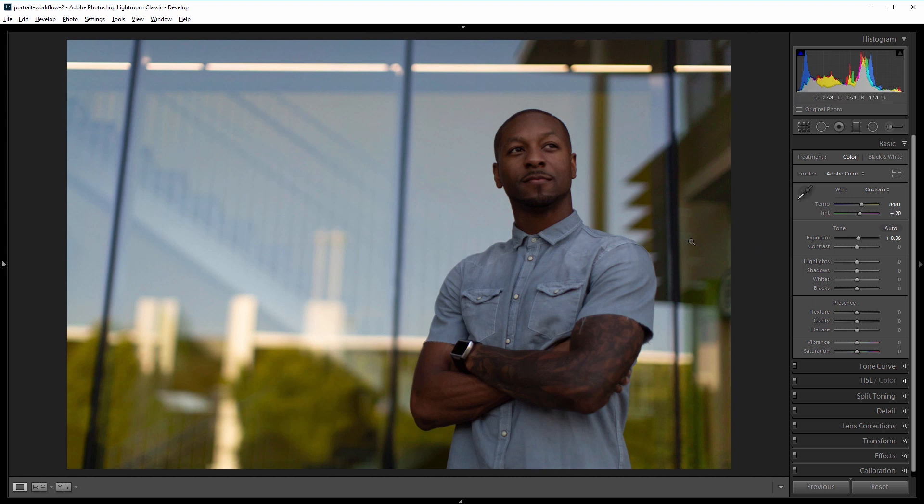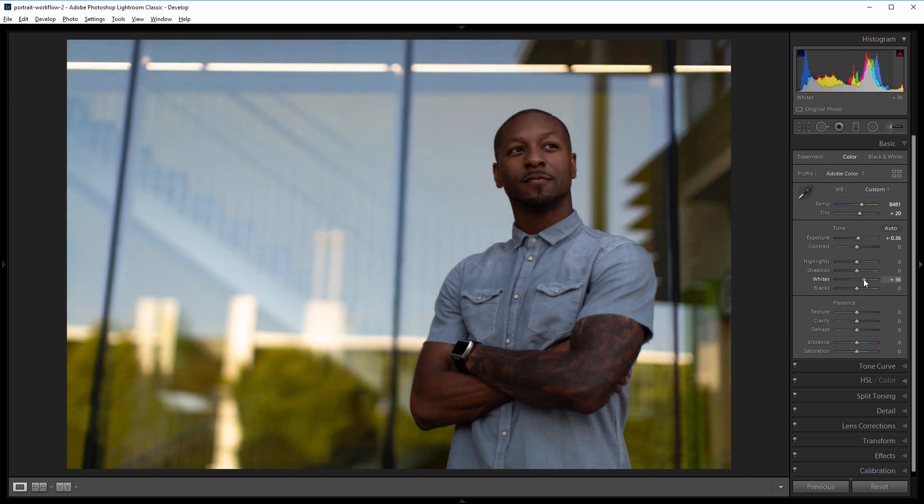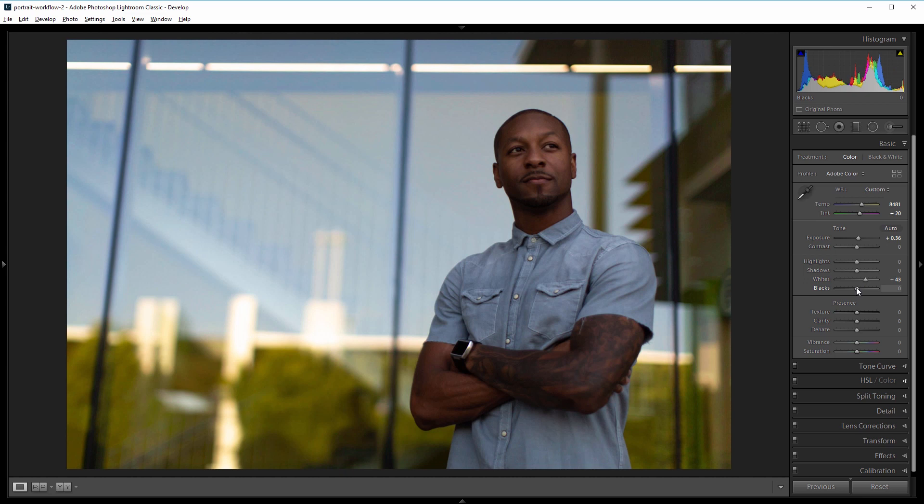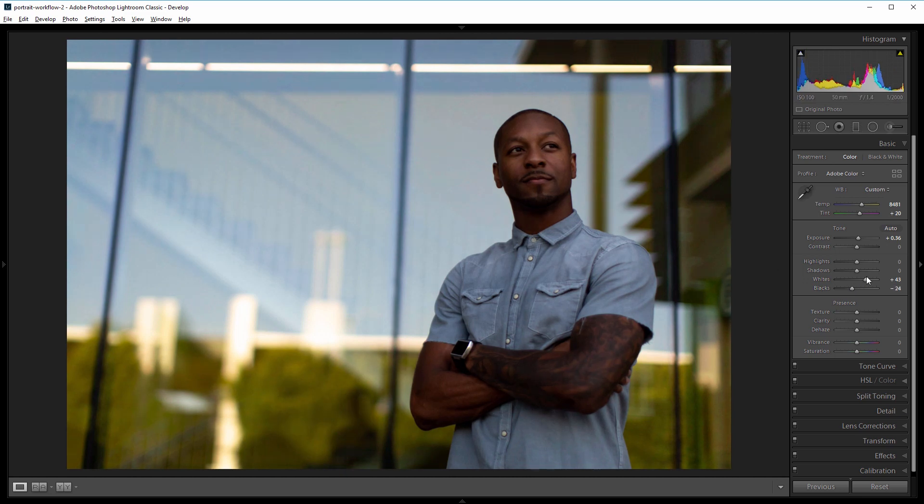Now I'm going to add some contrast to this so I'm going to come down to my white slider and increase the whites somewhere around 45 and that's going to brighten up just the whites in my image and then I'm going to do the same thing with the blacks but bring those down somewhere around negative 25.